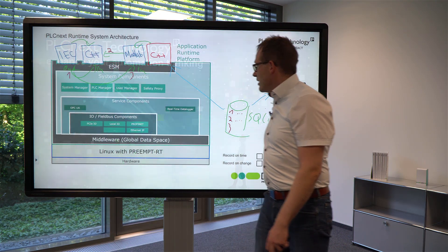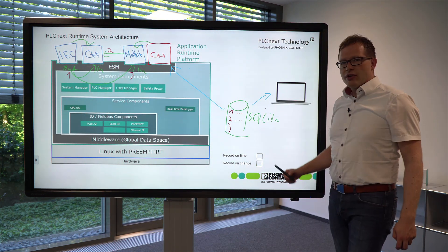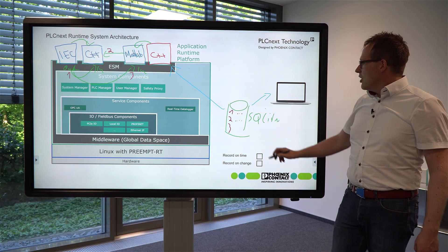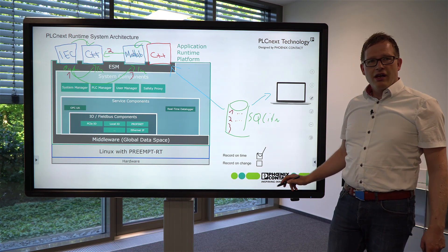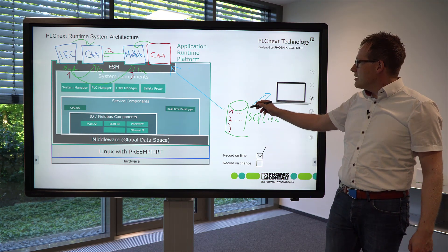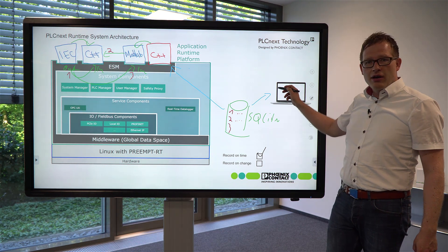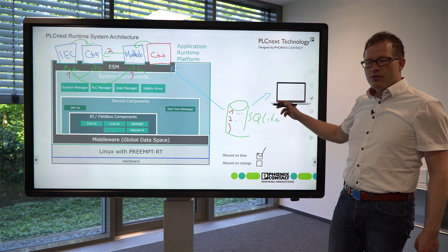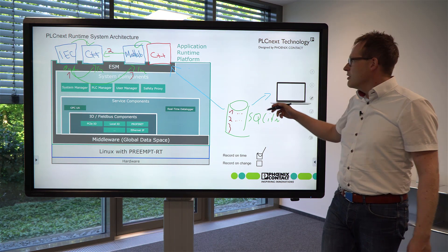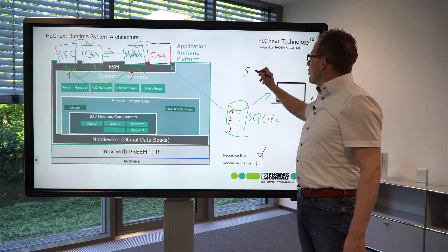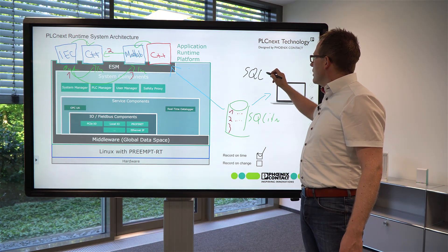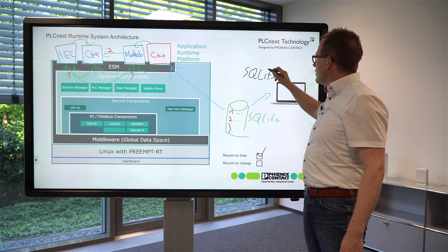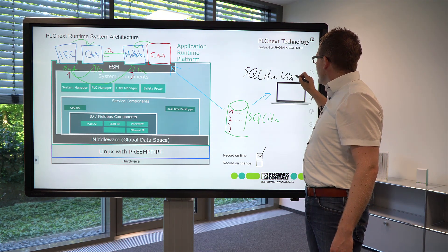Today I'd like to demonstrate to you how you can configure the data logger to record on time and how you can read the database from your IPC and how you can open the database in a very easy way with a simple SQLite viewer.